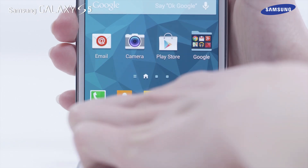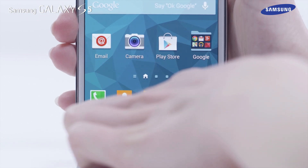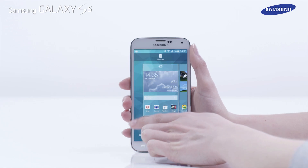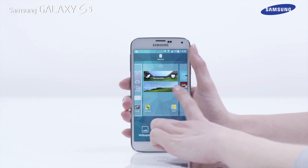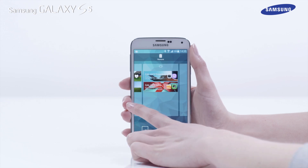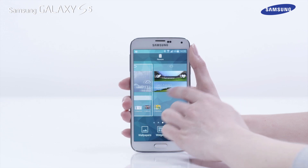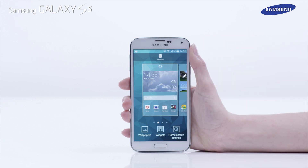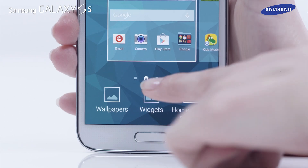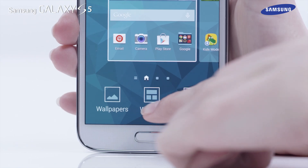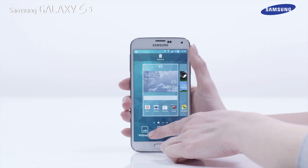If you tap and hold the left key, you can access additional menu options for the current screen. When viewing the home screen, tapping and holding the Recent Apps key will enable you to access additional settings options for the home screen, home screen widgets and home screen wallpapers.